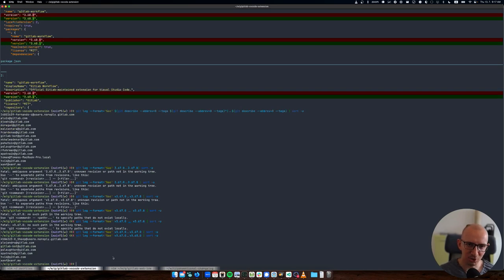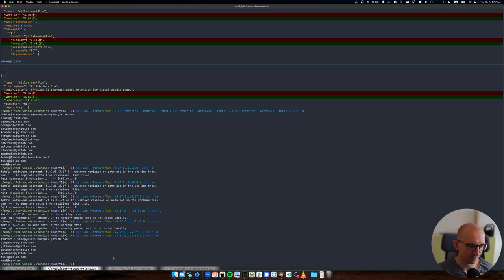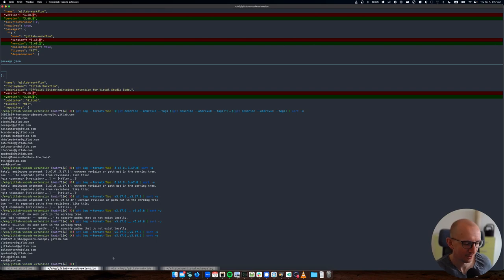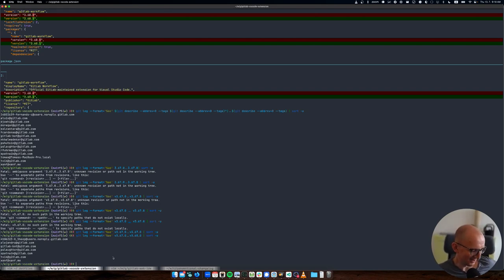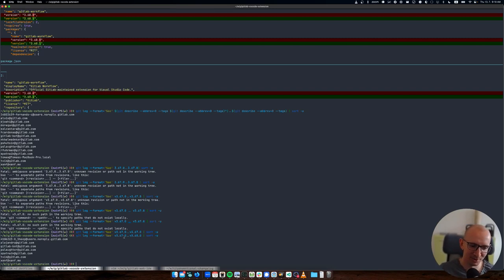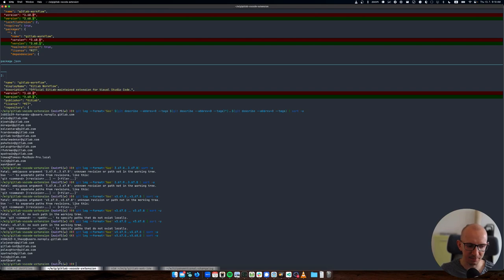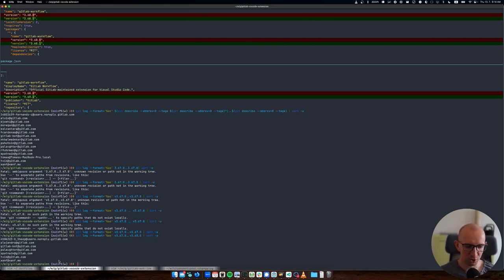I think that there needs to be a space here probably. And it's v because the tags are prefixed with v. Maybe I can... Live demos, it's just the best. I could have sworn that that would work. Version 37.8. No such path in the work tree.